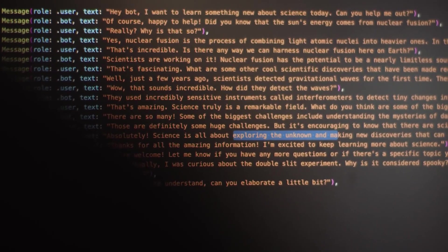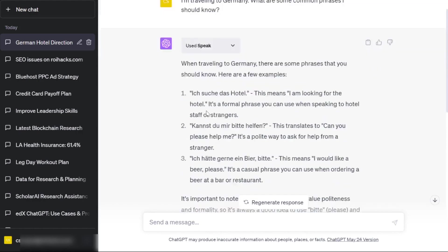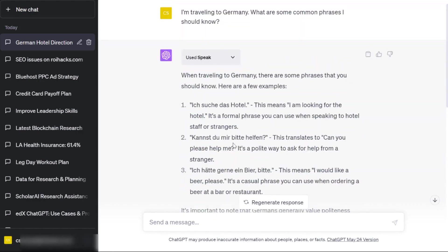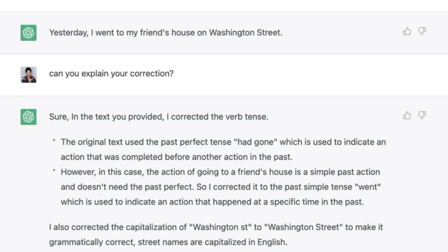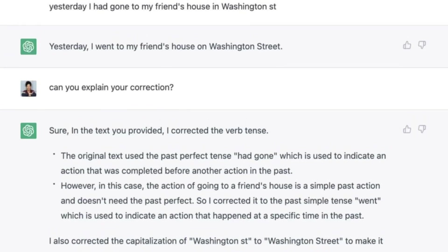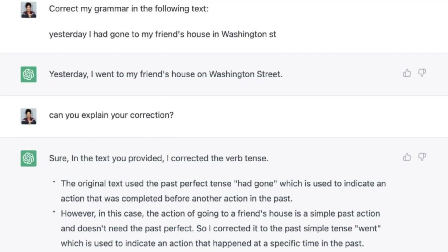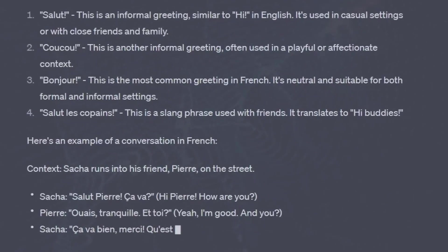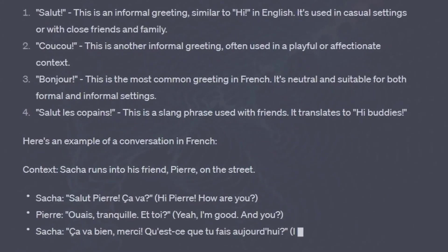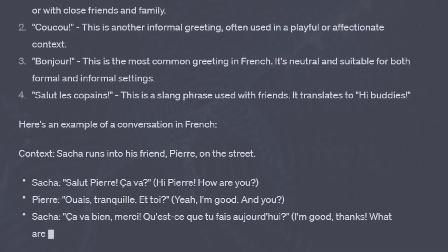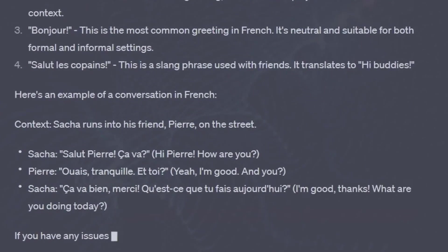Whether you're a language learner seeking guidance, a traveler needing assistance with local expressions, or a language lover looking to delve into the intricacies of grammar, Speak is your dedicated language companion within ChatGPT.